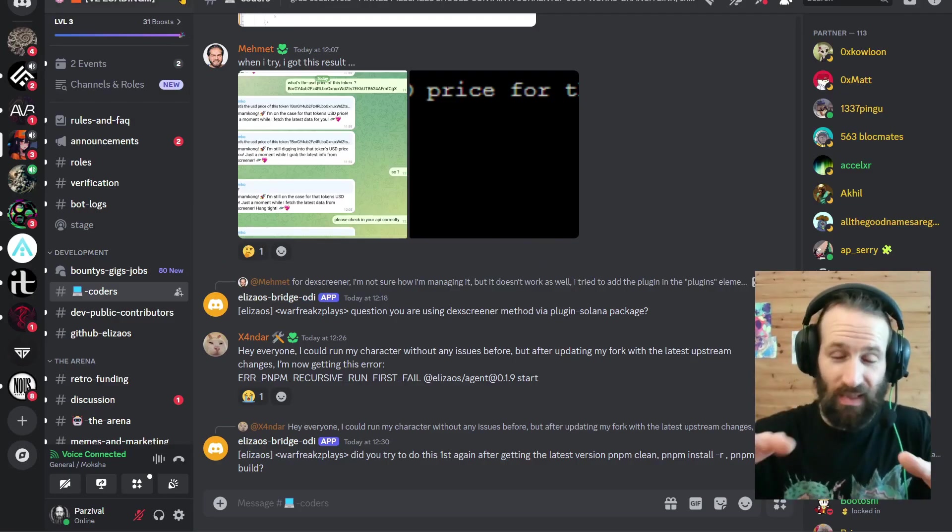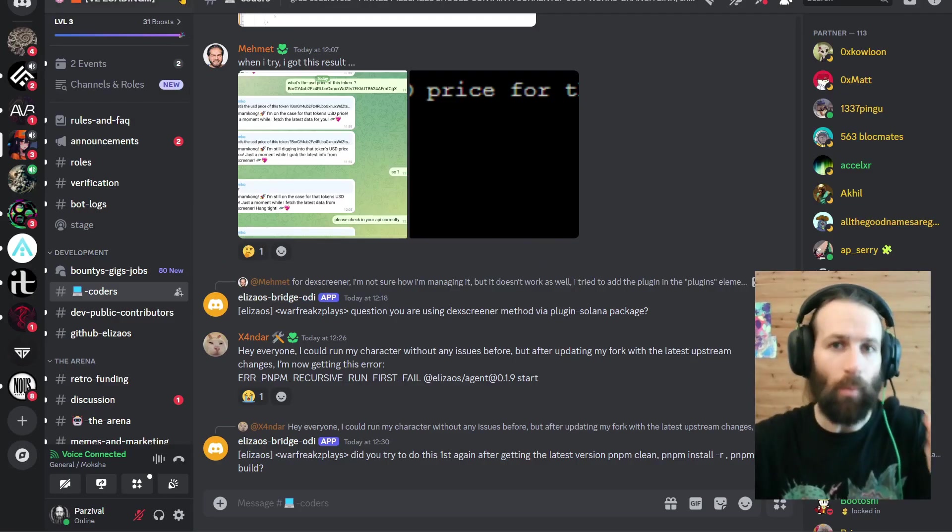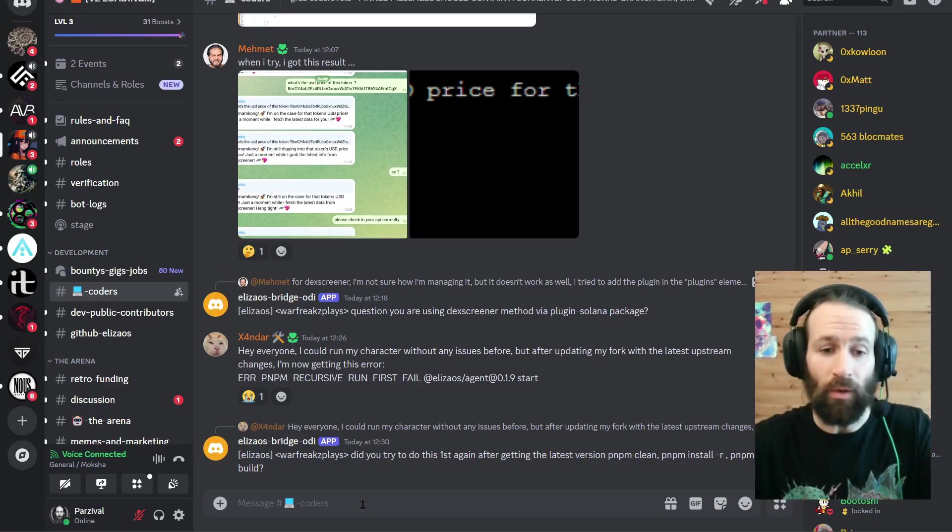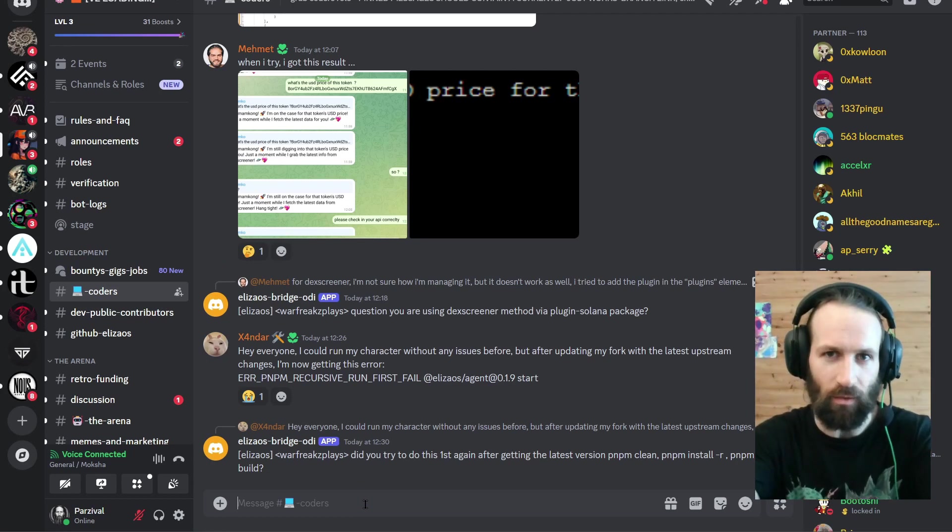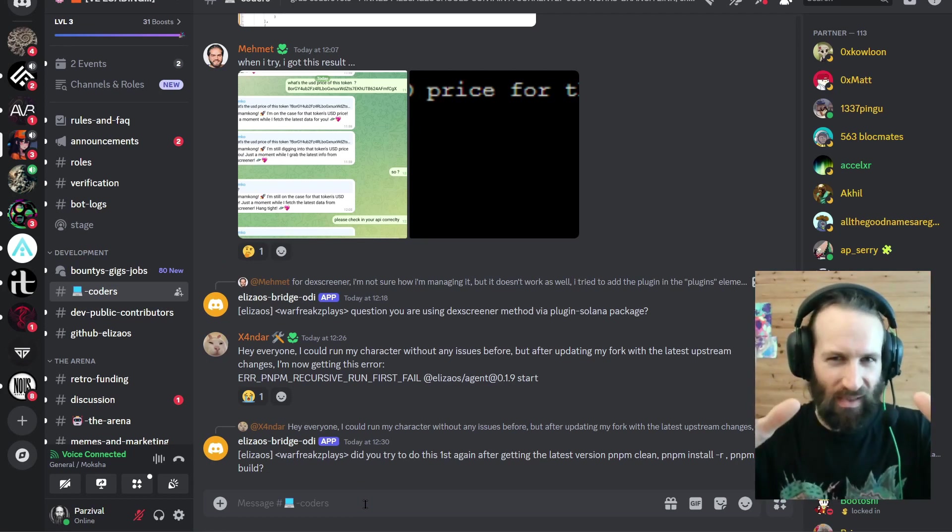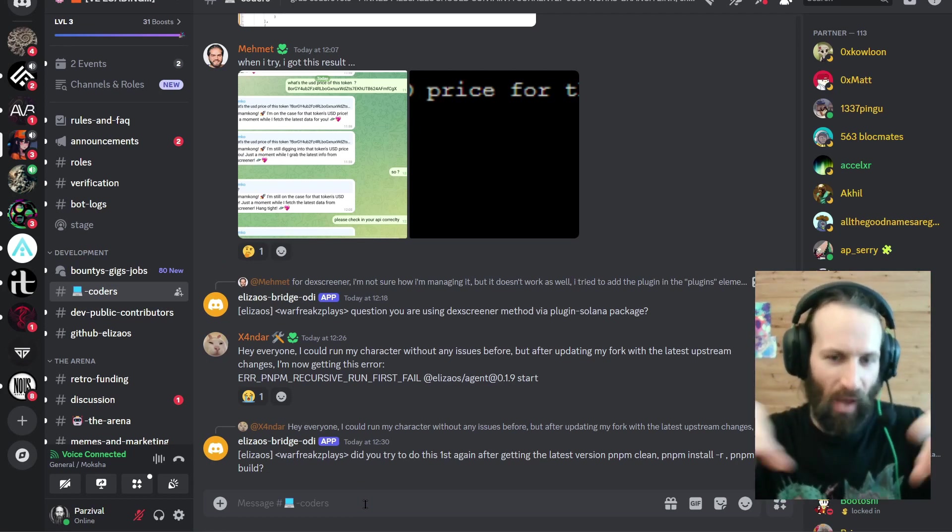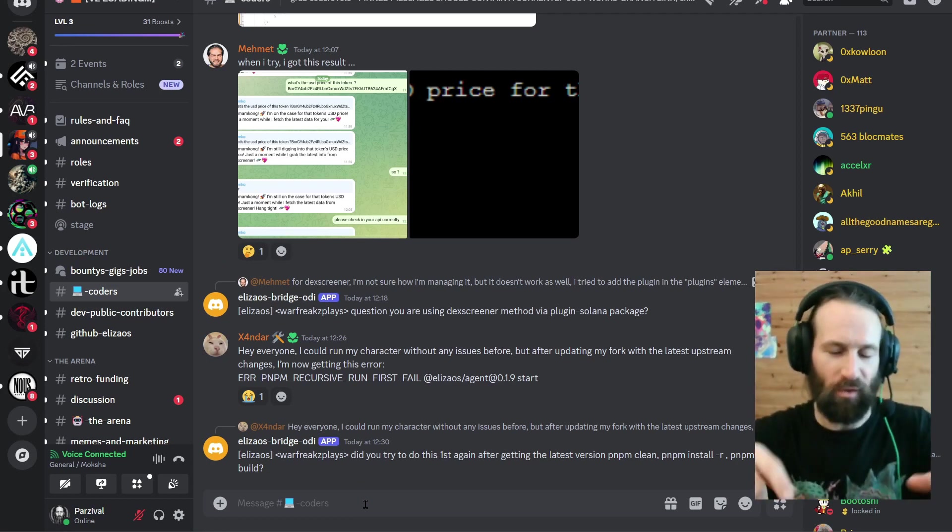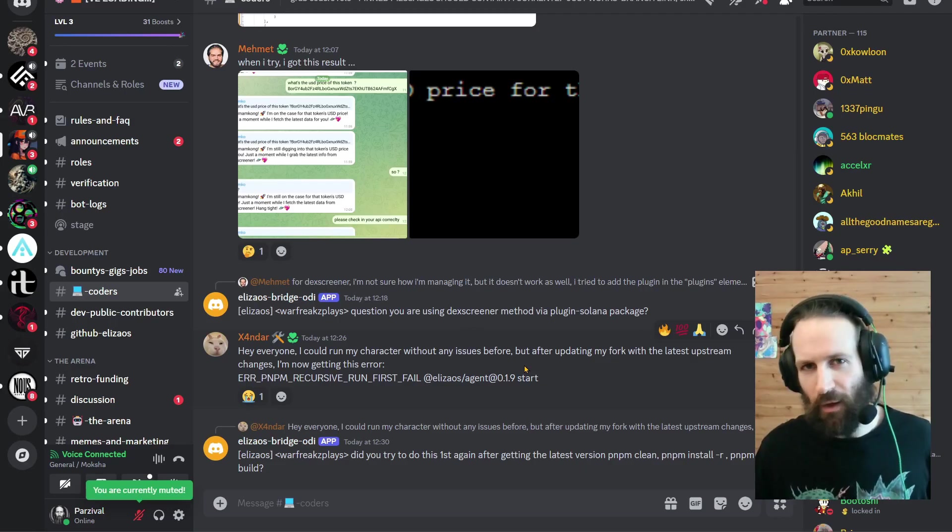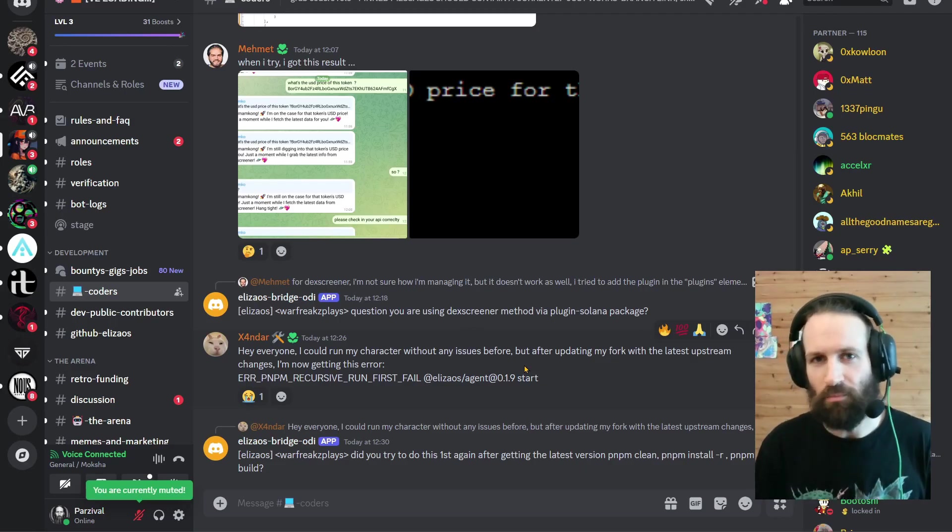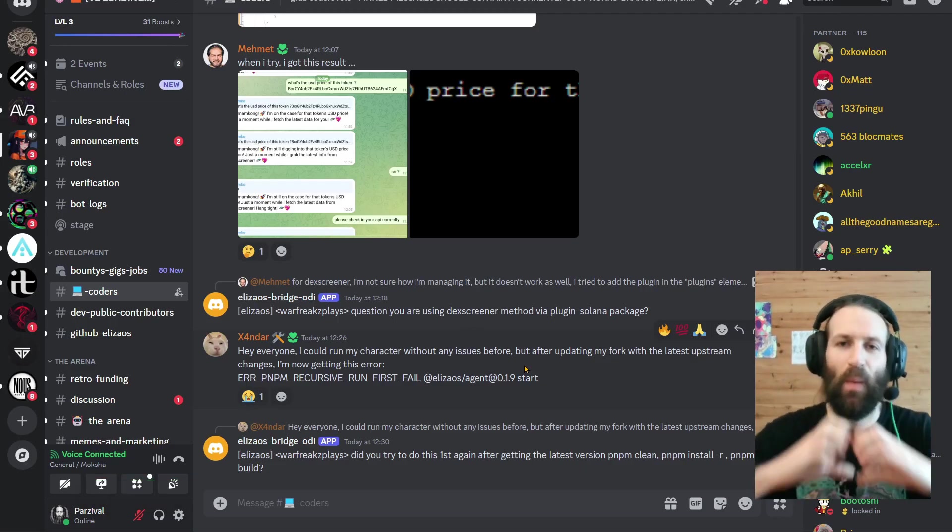And a huge shout out to the developers of Eliza Starter as well. And if you're completely stuck, you can just come to their Discord and ask a question. And they'll answer. But please, double check with Claude before you ask a question here. So thank you all guys for watching. I love you. Peace.